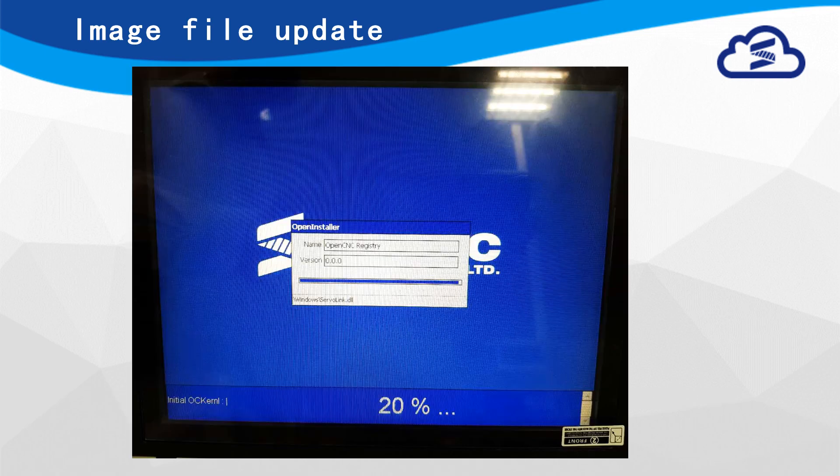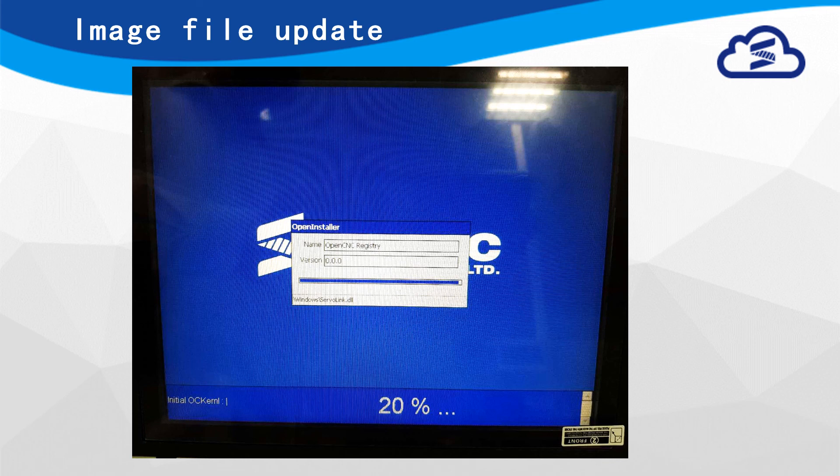After previous step, user needs to reboot system. During reboot, there will be an Install window as picture shown. After that, user can check image version and system information.